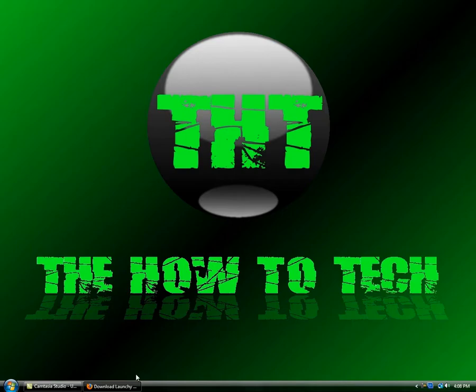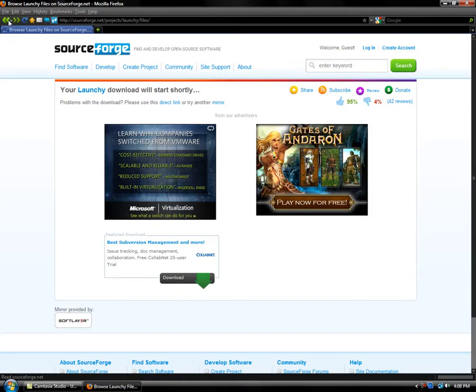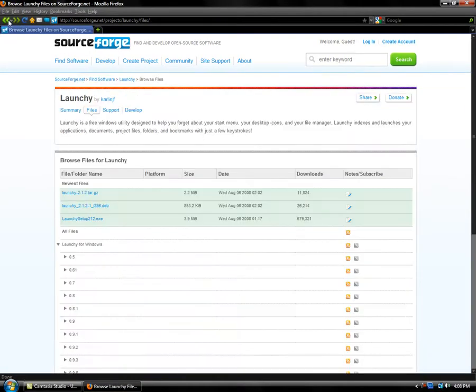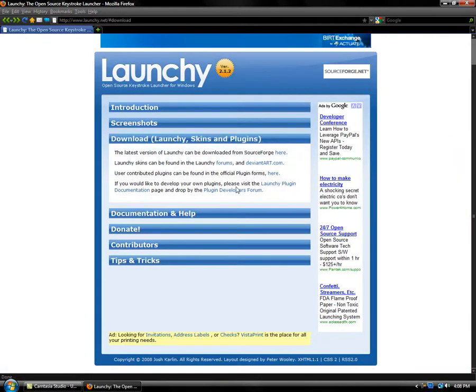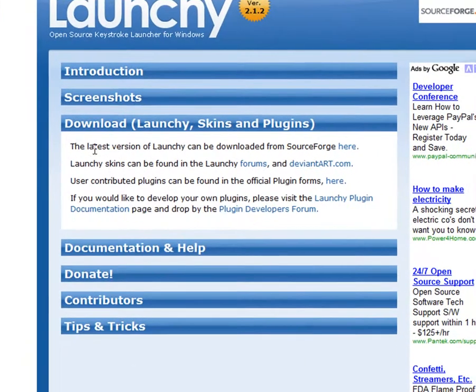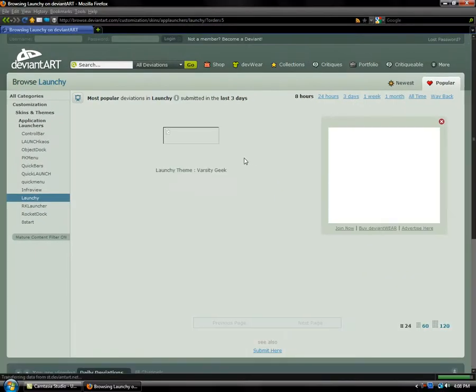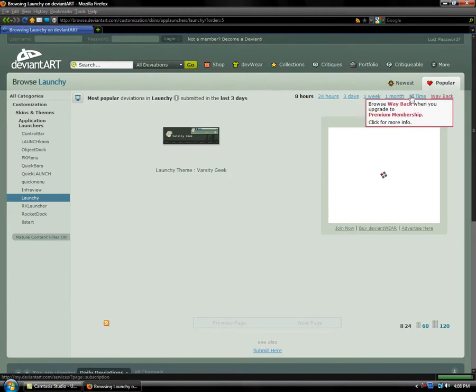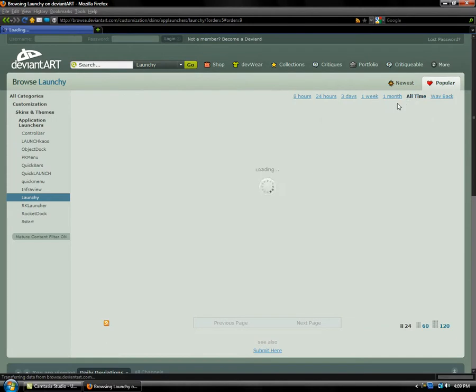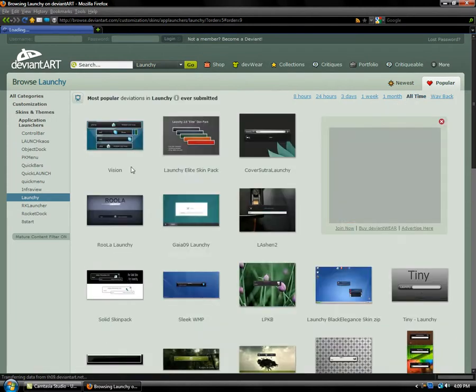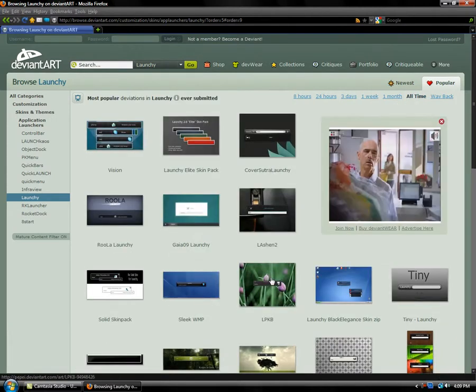And you can also download some skins that it has and plugins, as you see right here. You can find skins at DeviantArt.com and you can go to all the skins. It should bring you to all the skins and you just download it to the Launchy folder.